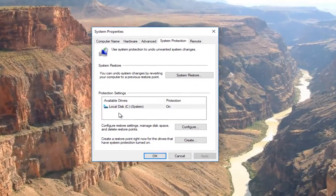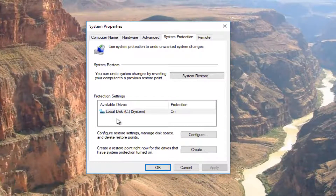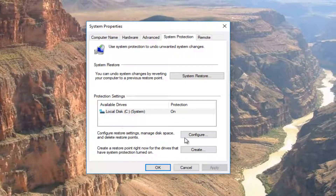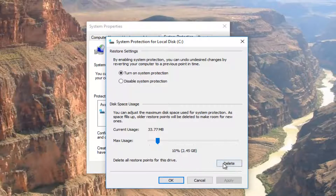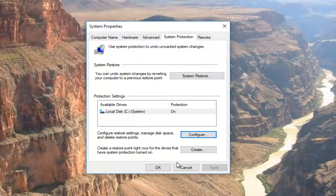Now if you're looking to see what restore points are already on your computer, or perhaps you want to delete an older one, you can click on this configure button right here. If you want to delete any restore points — the old ones that were not the most recently created one — you can click on this delete button right here. And we'll close cancel out of here.